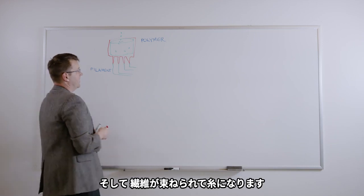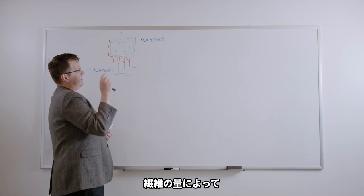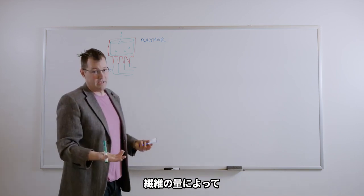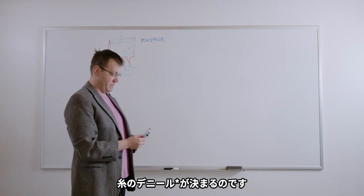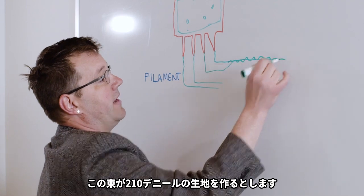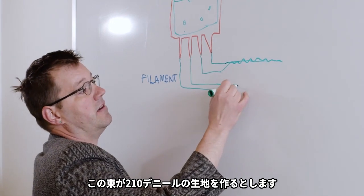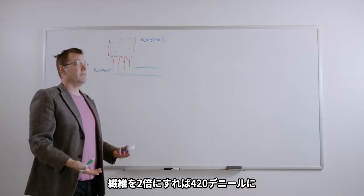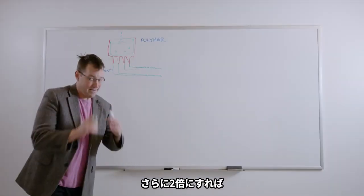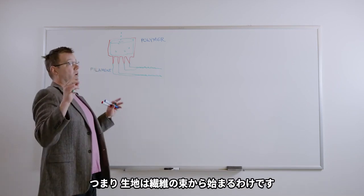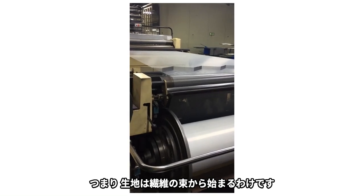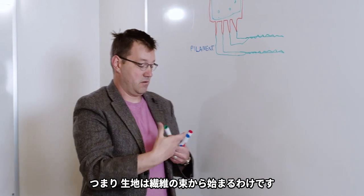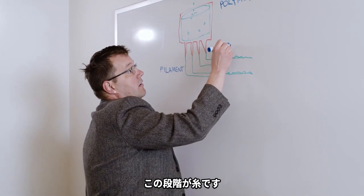So then these filaments get bundled together into yarn. Depending on how many filaments they put in the yarn, this determines the thickness of the yarn and the denier of the yarn. We've got a bundle of filaments that make up our 210 denier fabric. Twice that many filaments will make up our 420 denier fabric. Twice that many filaments makes a fatter yarn. This is what makes our 840 denier fabric. All of these fabrics start way back here as a bundle of filaments called yarn.